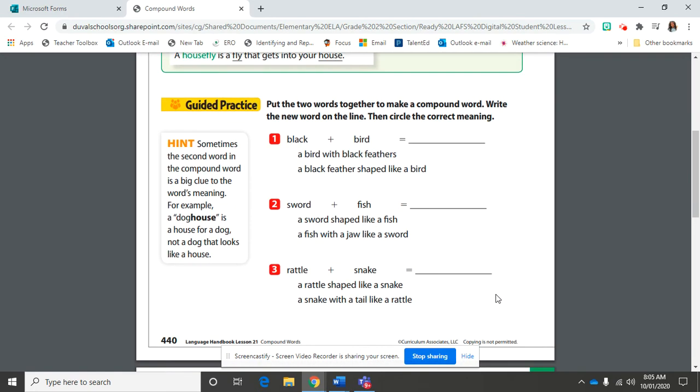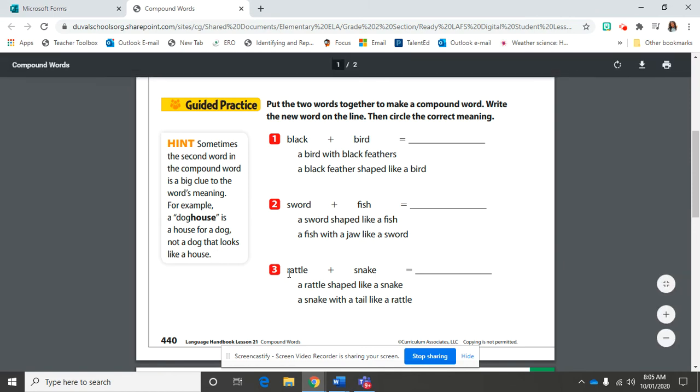Here we go down to the guided practice. It says sometimes the second word in the compound word is a big clue to what the word's meaning is. For example, doghouse is a house for a dog, not a dog that looks like a house. So put the two words together to make a compound word, then write the word on the line, then circle the correct meaning.